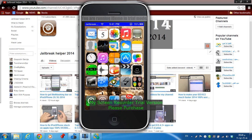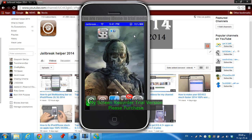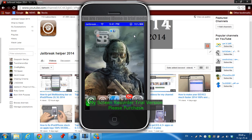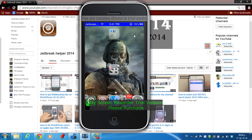Tweak number nine is GridLock. This tweak allows you to put any app on any place you want on the home screen. You just move the app to any position you like, and as you can see, it gets placed exactly where you put it.